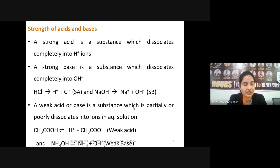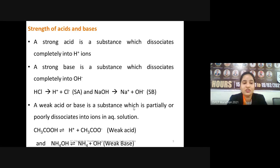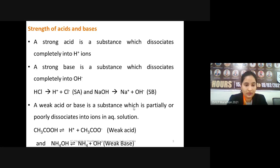A strong base is a substance which completely dissociates into OH⁻ ions. For example, 5 molar sodium hydroxide gives 5 molar hydroxyl ions in aqueous solution. Ammonium hydroxide is a weak base — it will not completely dissociate into ions; it only partially or poorly dissociates into ions in aqueous solution.